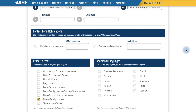The next section is Contact Form Notifications. This section is completely optional; however, if members want to receive additional alerts via phone or additional email, they can upload those here. When you get a contact request form from a client, you'll be alerted on your primary email as well as any texts or additional emails you provide.